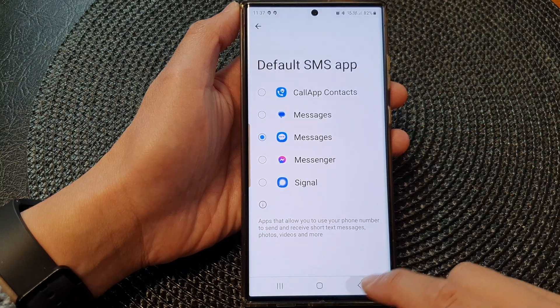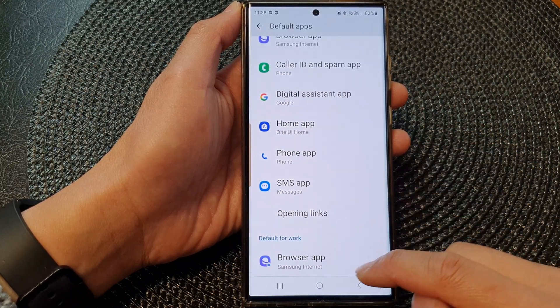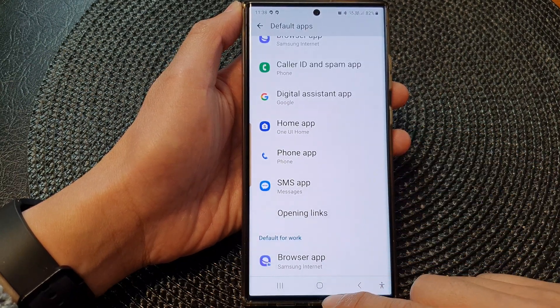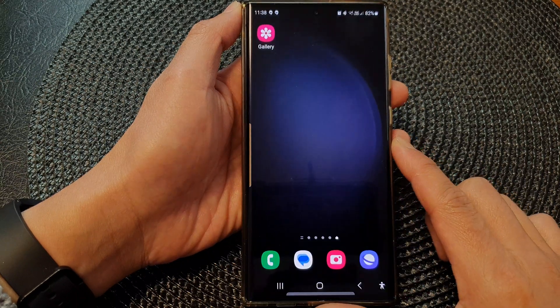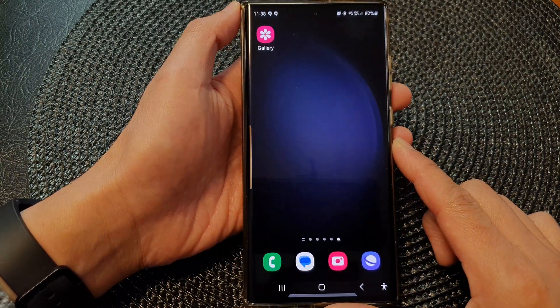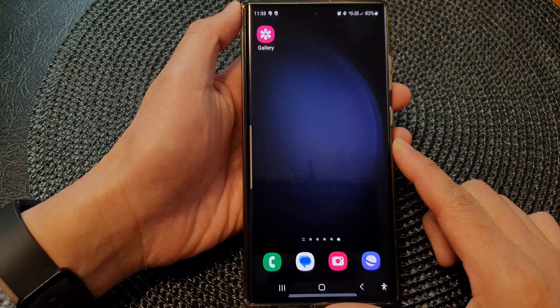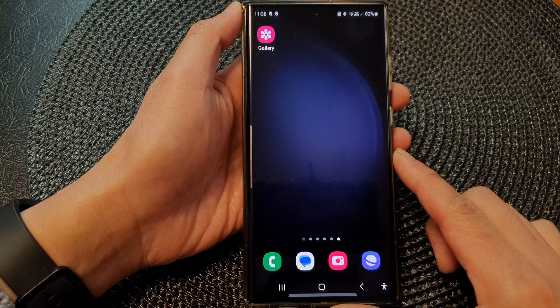Now tap on the back key to save the changes. Finally, you can tap on the home button to go back to the home screen. Thank you for watching this video. Please subscribe to my channel for more videos.